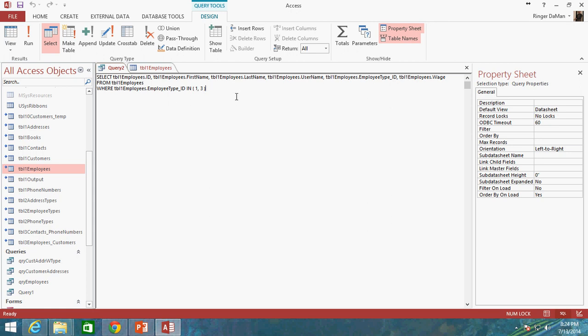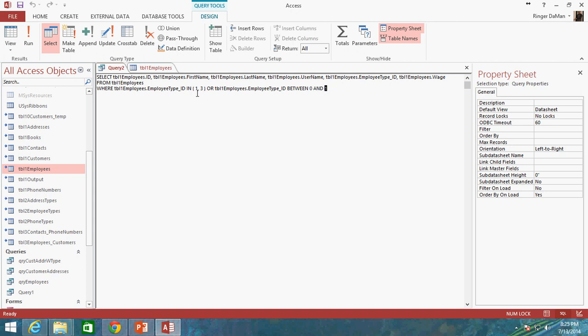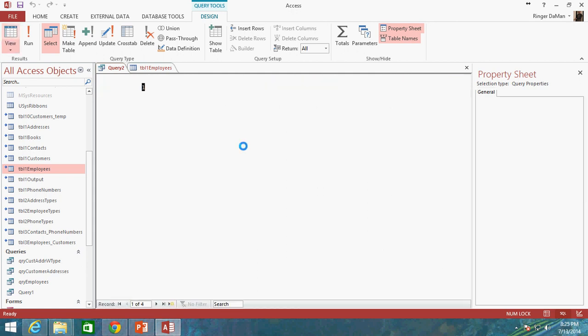And what's really neat is you can kind of pair this up with the BETWEEN. So we're going to do OR is, let's say, BETWEEN a particular range, BETWEEN 0 and 1. So we're going to get anybody who is between 0 and 1 or is in this value set of 1 and 3. So we should be getting 0s, 1s, and 3s.